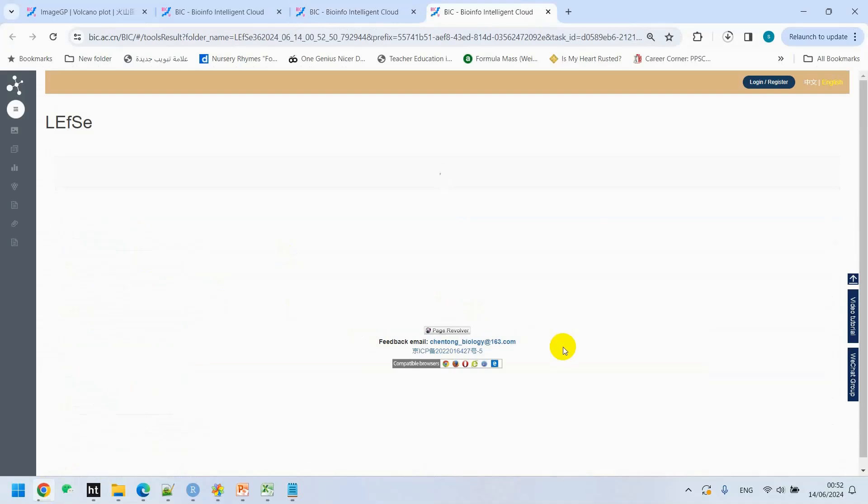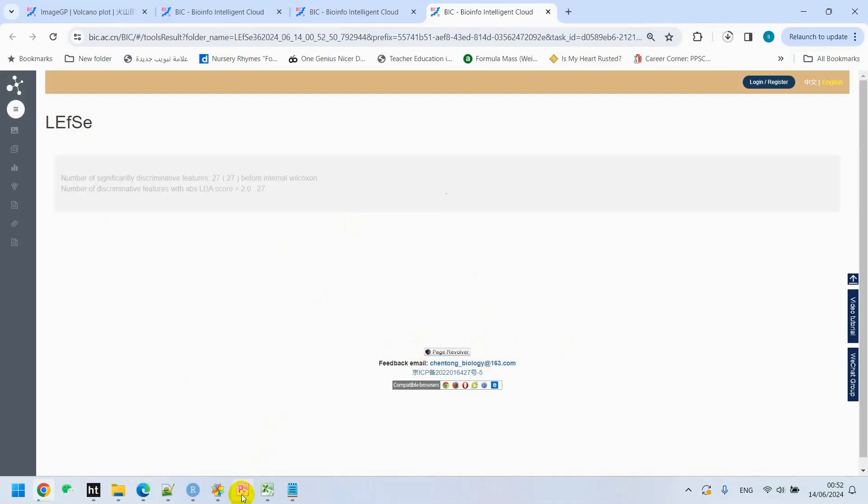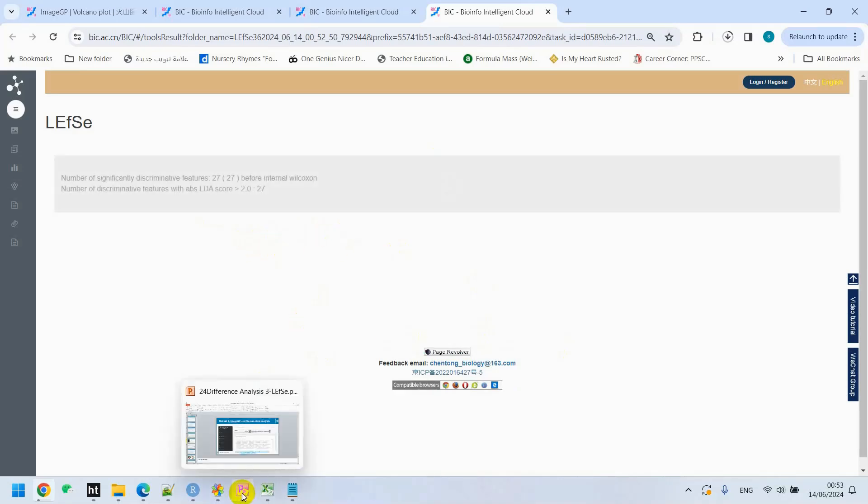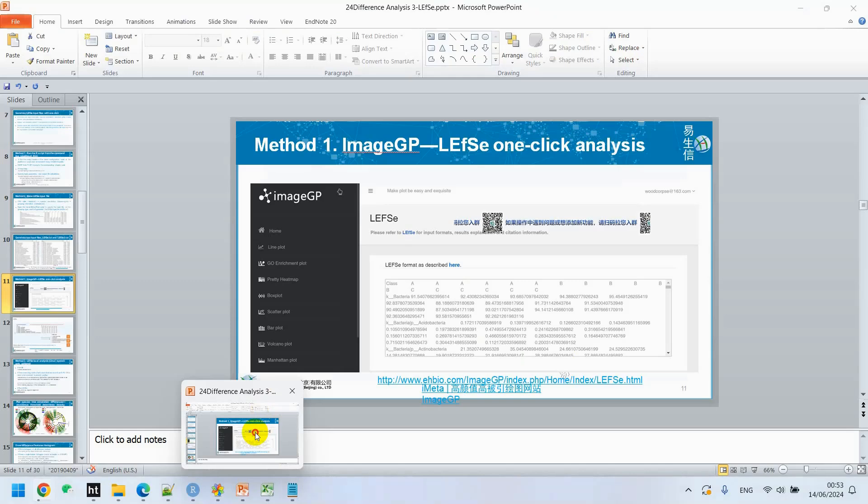It will take around some minutes to finish all these steps one by one. We can see it's processing. Until or unless it's not finished, it will process and show you it's processing.